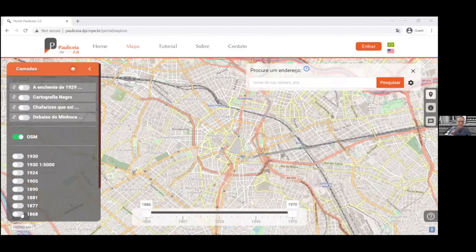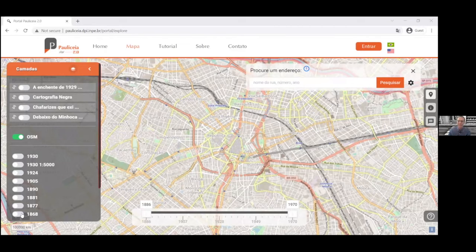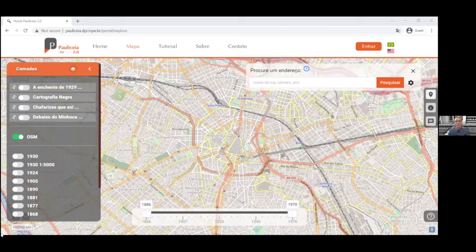I'm going to show you two specific layers of vector data that have been added by collaborators — some involving us on the project team, and at other times, most interestingly, involving people who have nothing to do with the team, who are not involved in building this platform in any way. The first of the collaborations comes from one of those groups outside of the Paoliceia team.